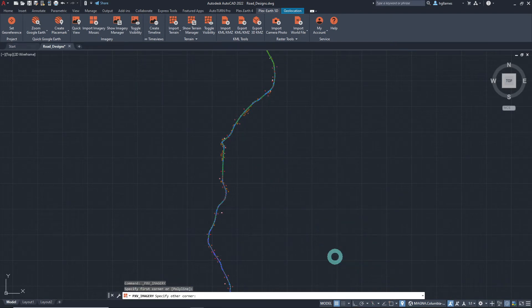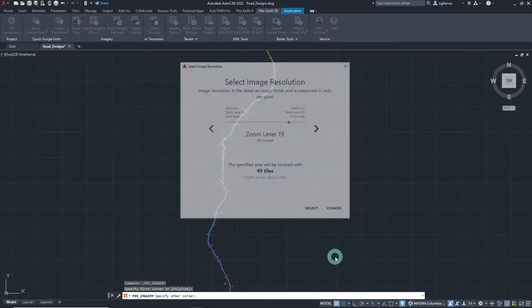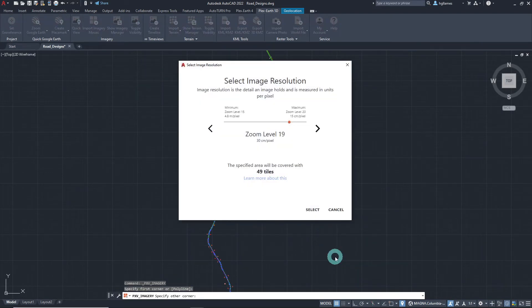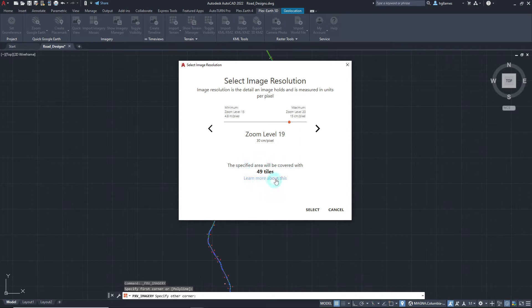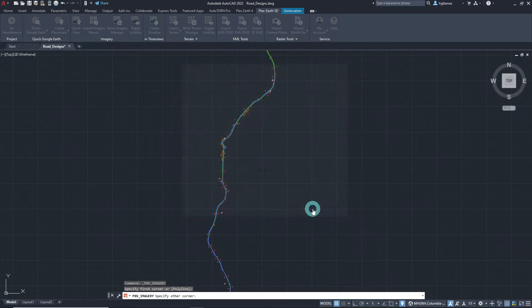Since the quality was set to custom earlier, we are then provided with a window to pick our desired zoom level. We can use these arrow buttons to select the zoom level and we can also see how many tiles will be needed to cover the whole area. Click select once done.